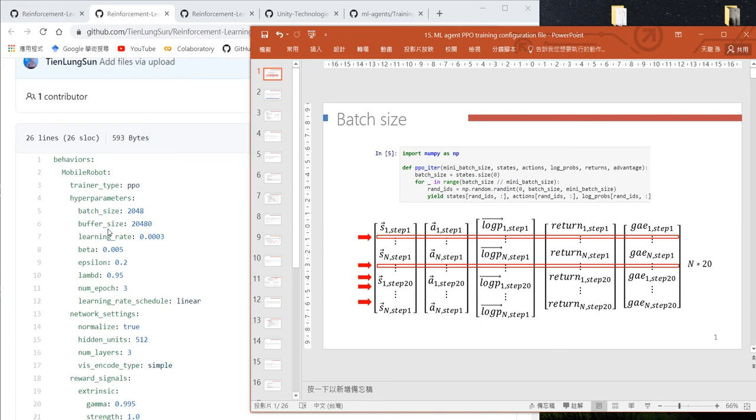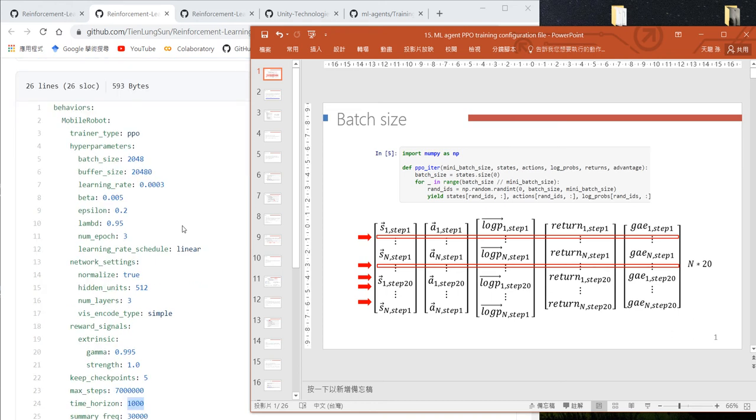The second line is the behavior name defined in your agent object, and the third line defines that we want to use the PPO algorithm for our training.